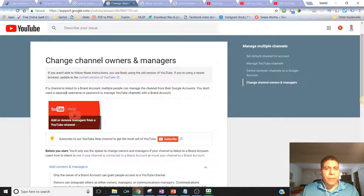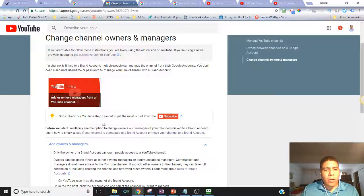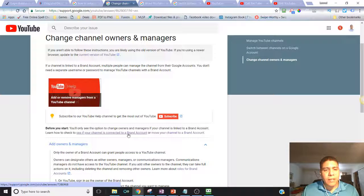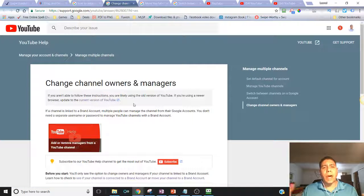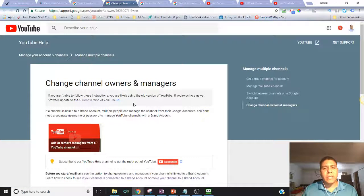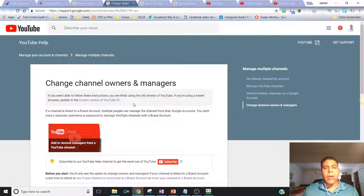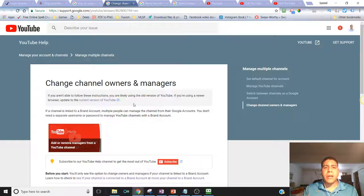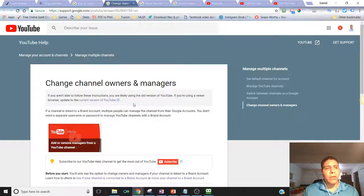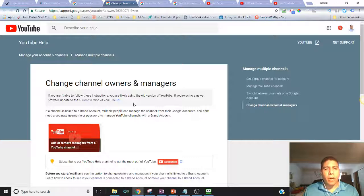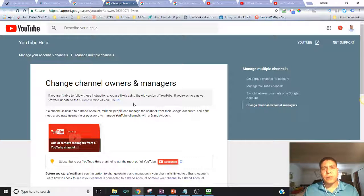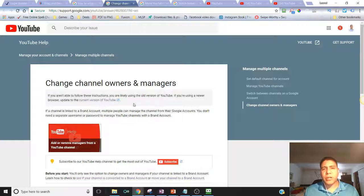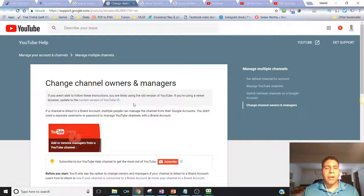Before you get started, you may want to check if your channel has a connected brand account. The only way you can allow people to access and manage your YouTube channel is if you have your YouTube channel converted to a brand account. Most people who create a YouTube channel for the first time do not have this as a brand account.